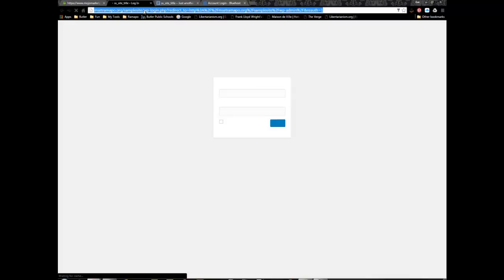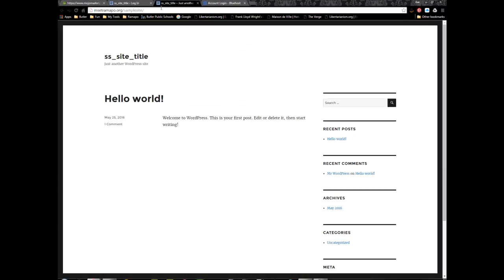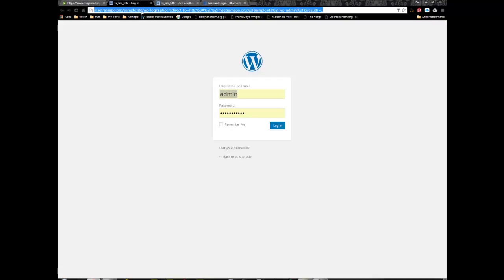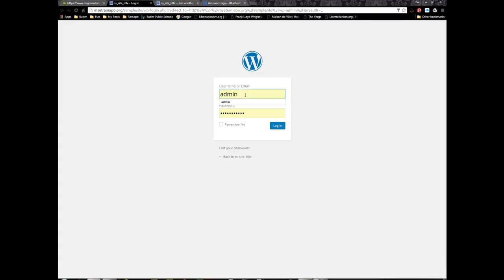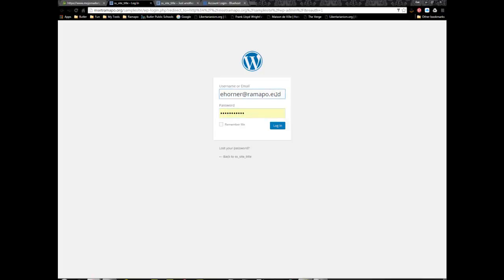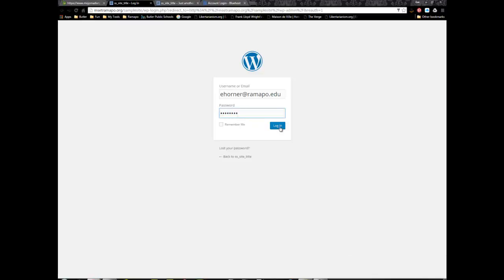In the admin area, notice the URL is the same as the website but with wp-admin added. I know from my setup that my username is my full Ramapo account, so I'm going to put that in along with my password and click on login.